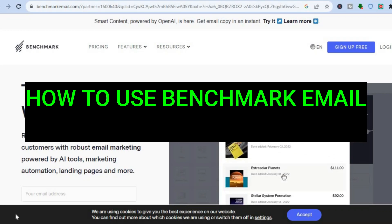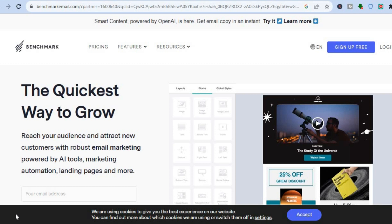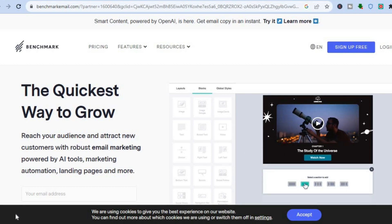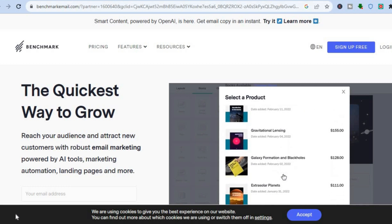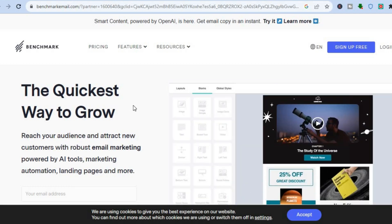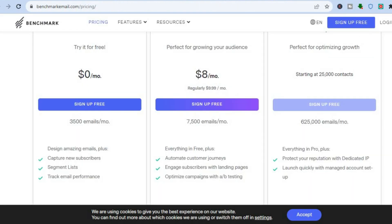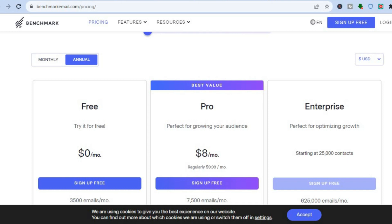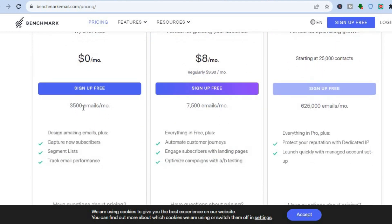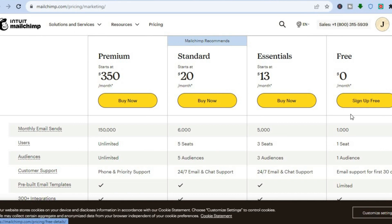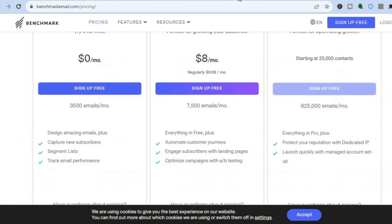In this tutorial I'll be showing you how to use Benchmark email marketing platform. It is one of the best email marketing platforms for small businesses, freelancers, or e-commerce. To get started it's completely free, and their free plan is actually very good — for zero dollars per month you'll be able to send up to 3500 emails, compared to Mailchimp where you'll only be able to send 1000 emails.